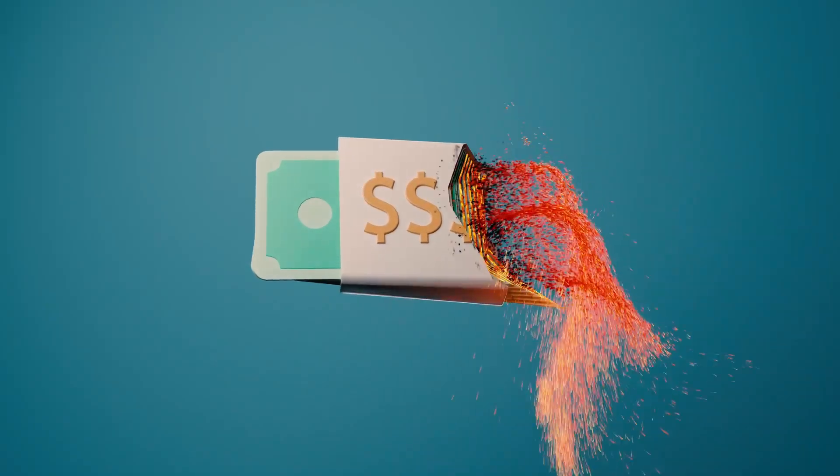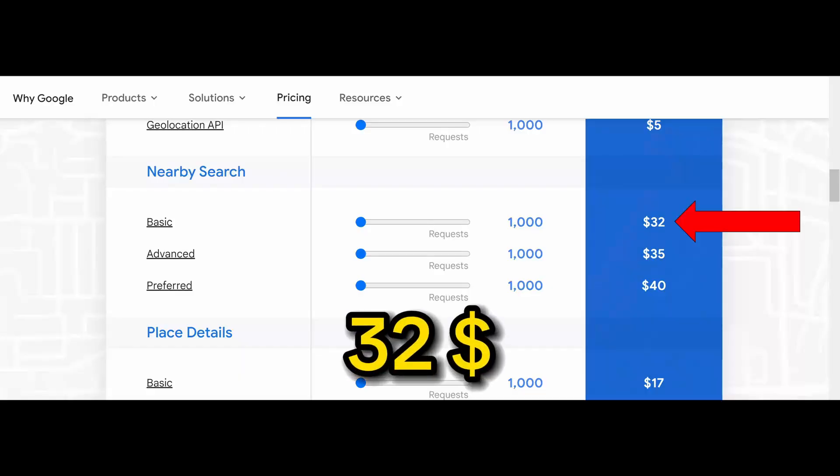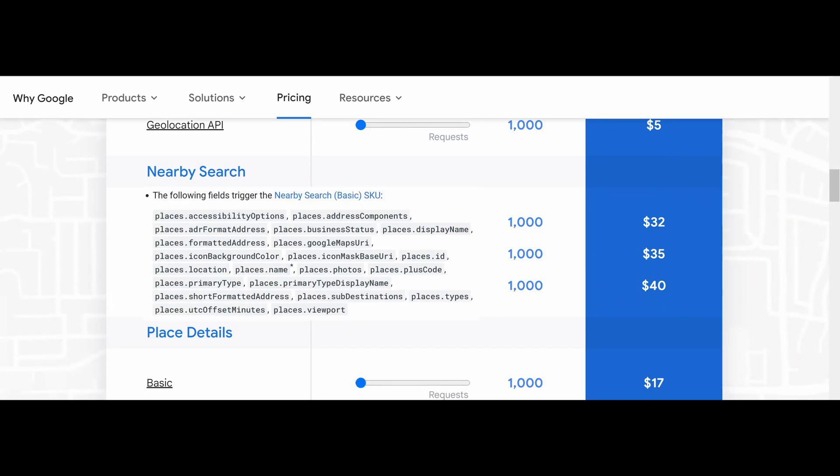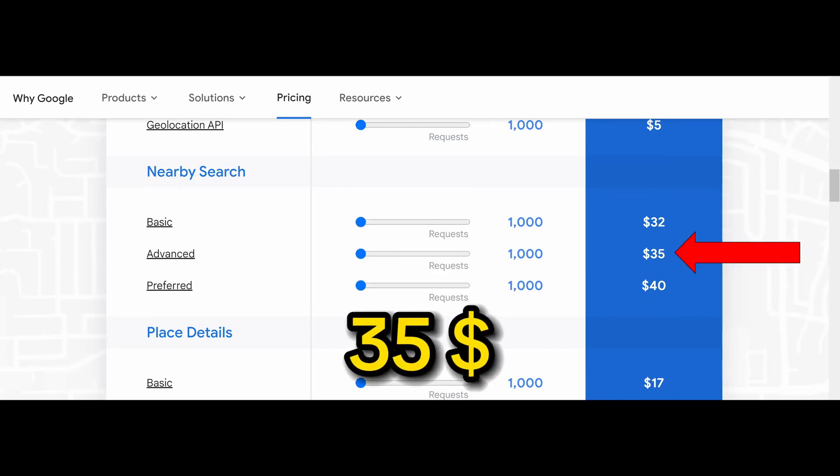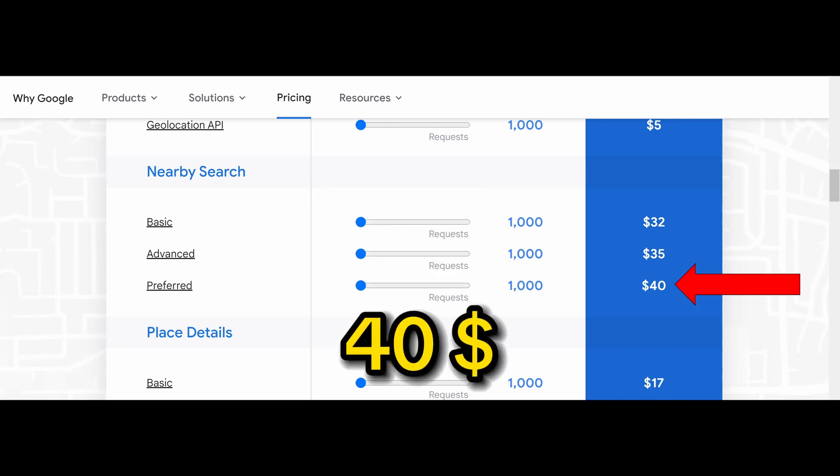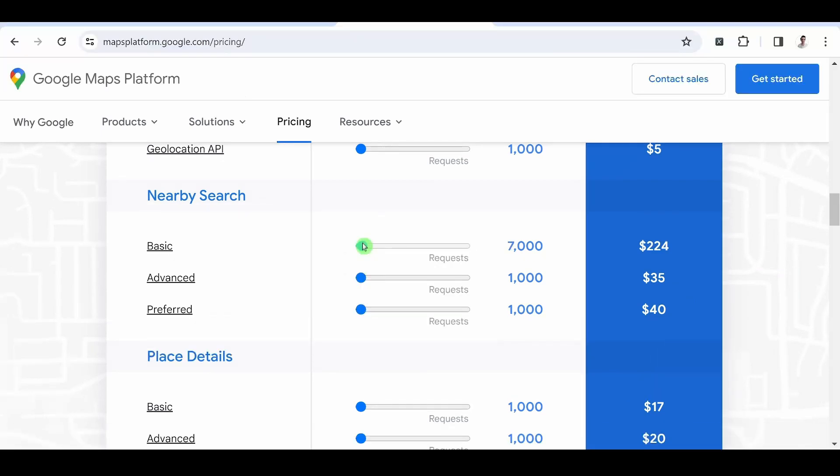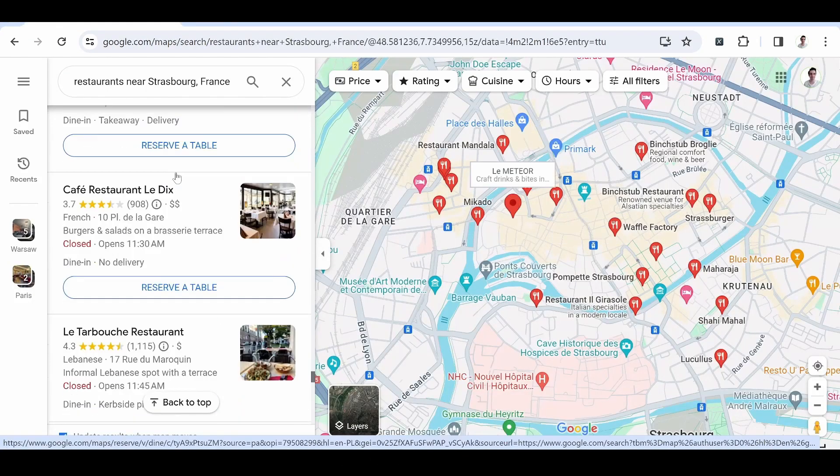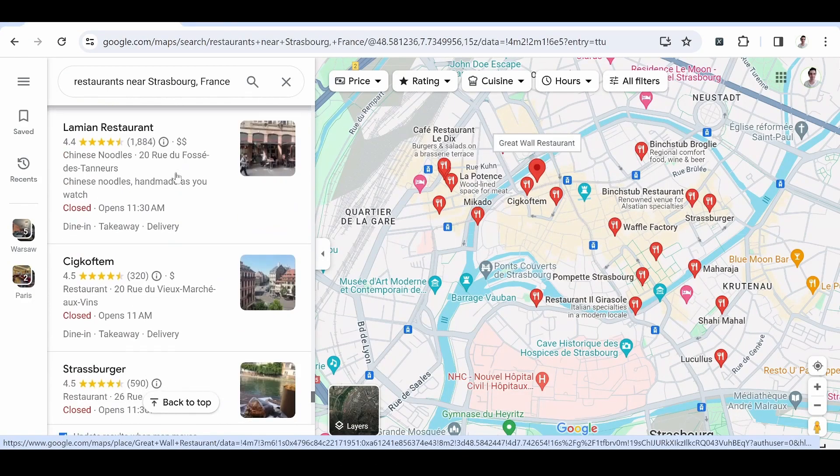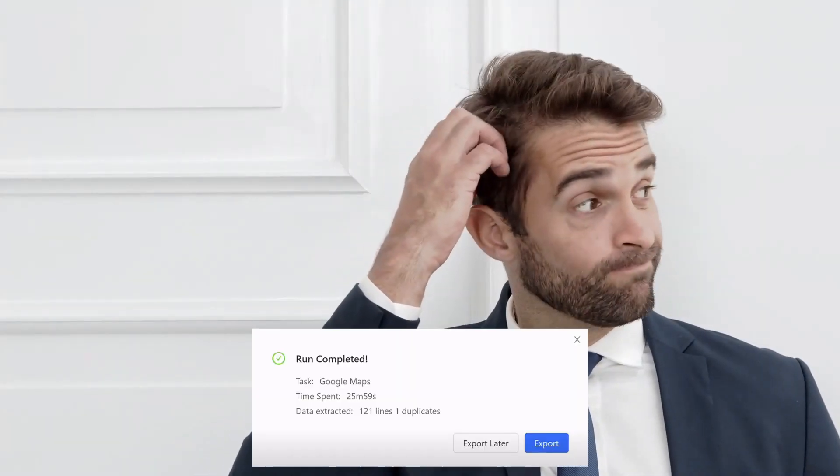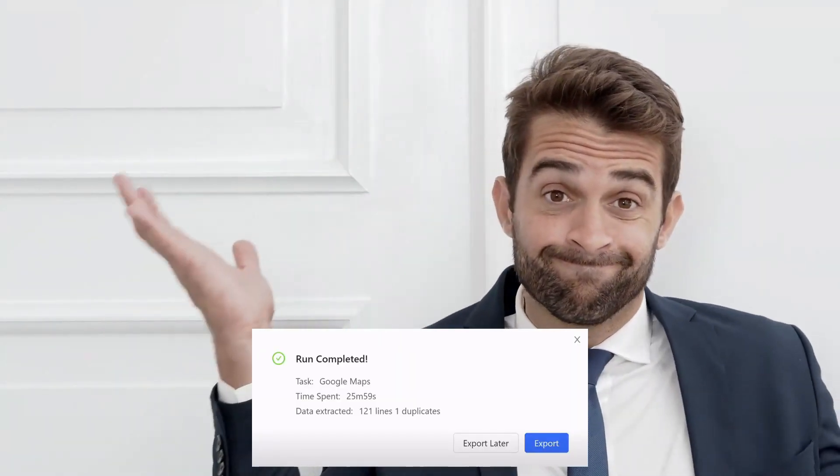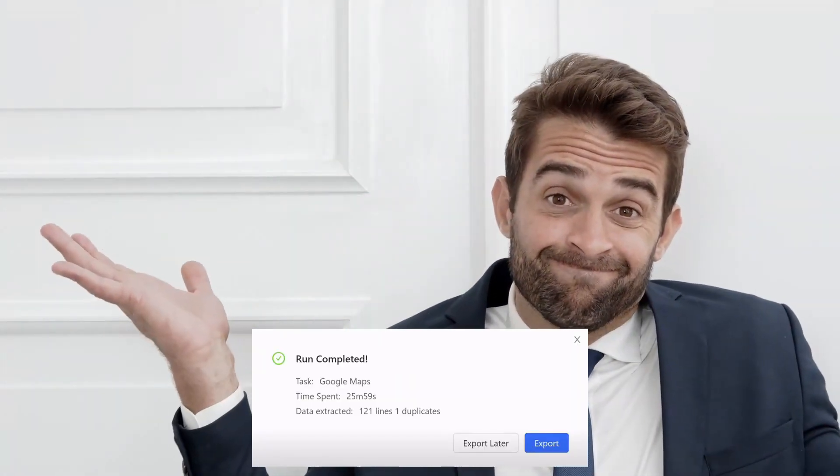Of course, all this data comes at a cost. From $32 per 1,000 results for the basic version, to $35 for the advanced version, and rising to $40 for the preferred version. Please note that these prices are non-digressive.